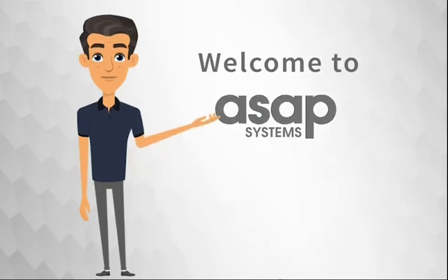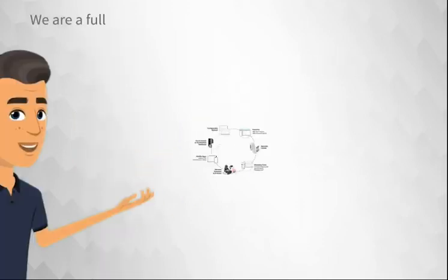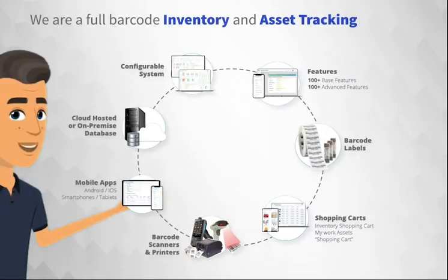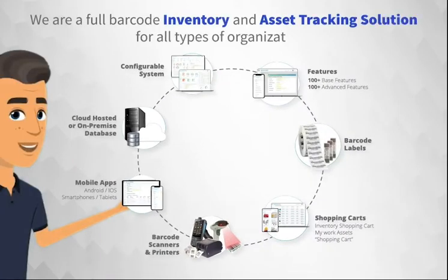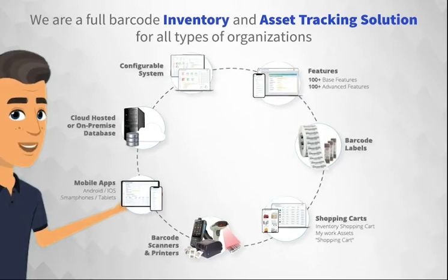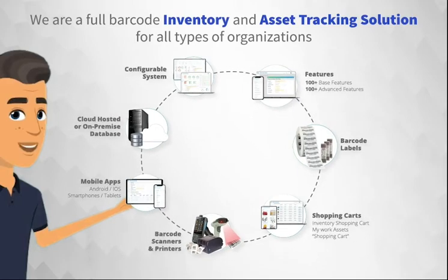Welcome to ASAP Systems. We're a full barcode inventory and asset tracking solution for all types of organizations.